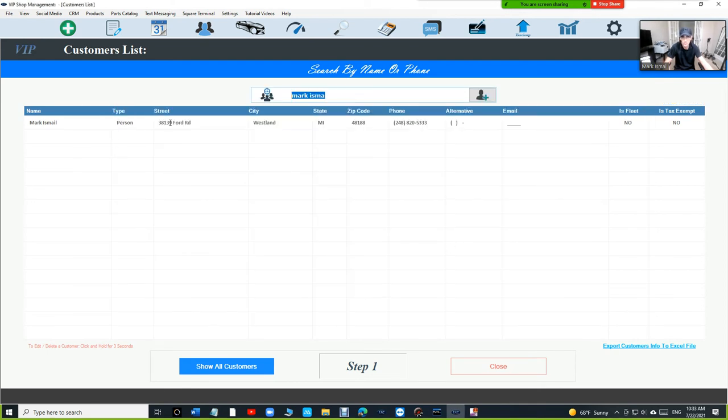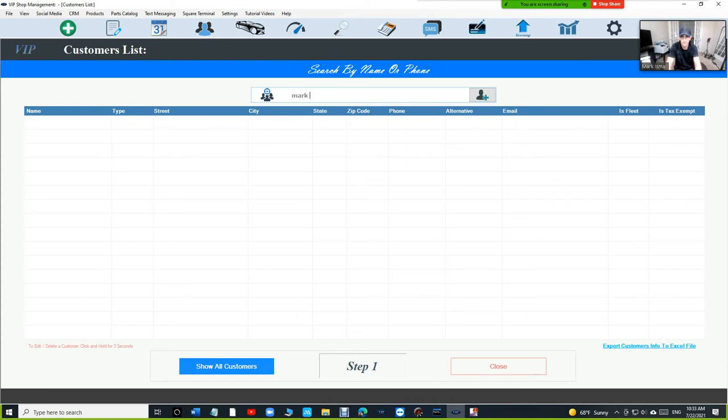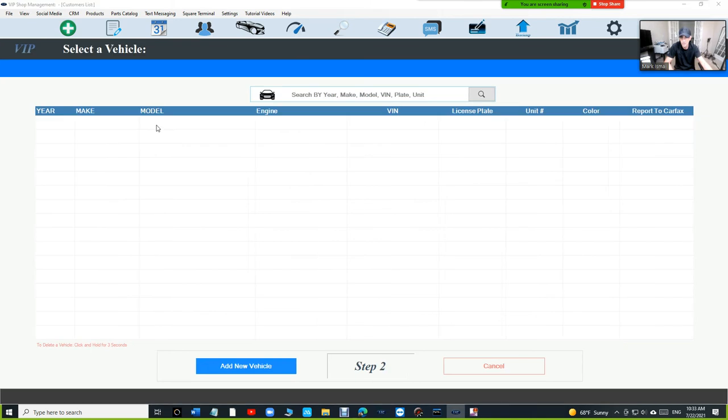So if we search right now for Mark, you're going to see just one Mark. We're going to click on the customer.